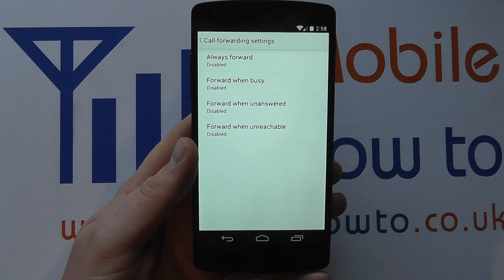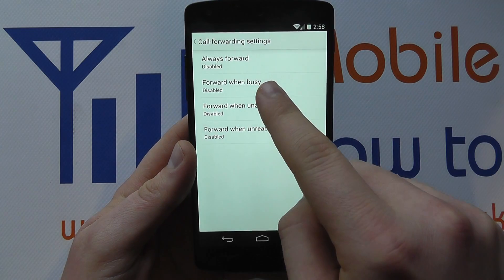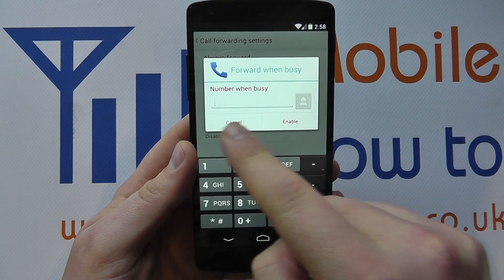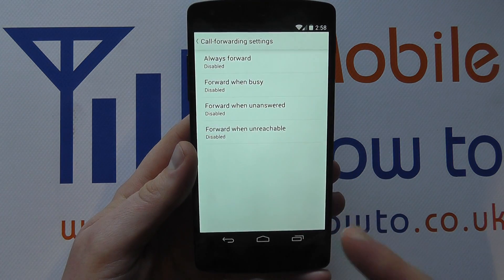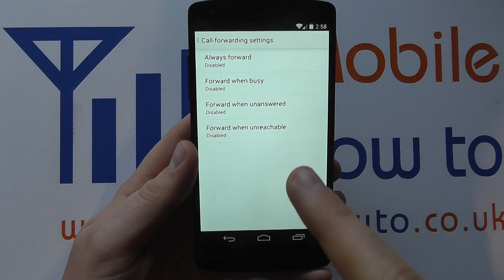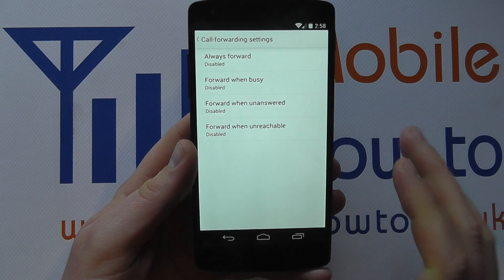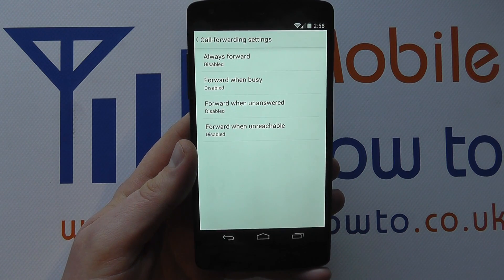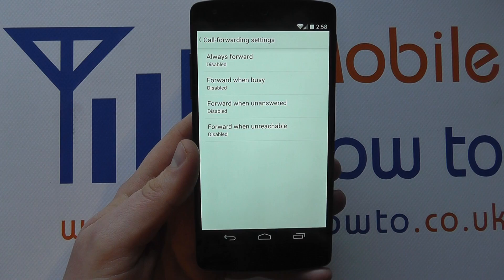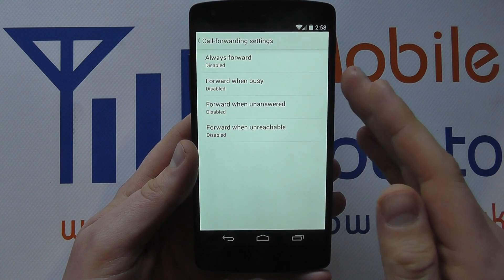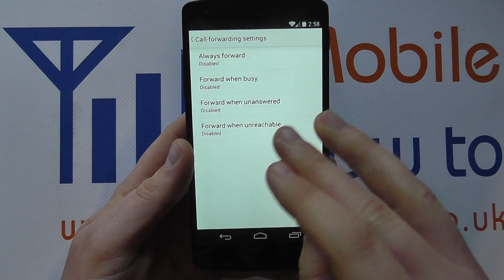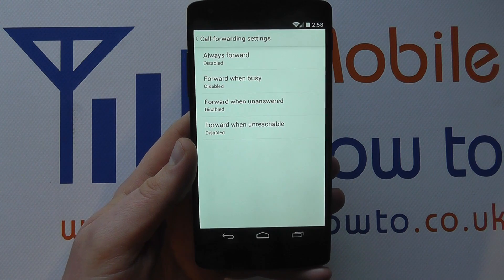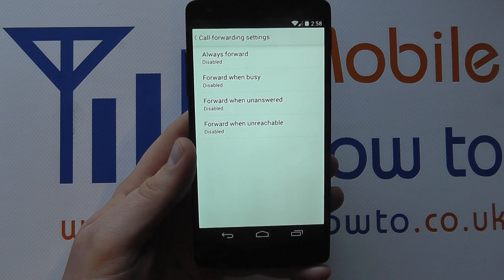You've also got Forward When Busy — so when you're actually on a call, you can open this option and change the number it forwards to. Then there's Forward When Unanswered — for example, if you're driving and can't take the call, instead of going to voicemail it would forward to a different number. Most phones default to voicemail unless forwarding is switched on, at which point you need to configure the appropriate numbers.